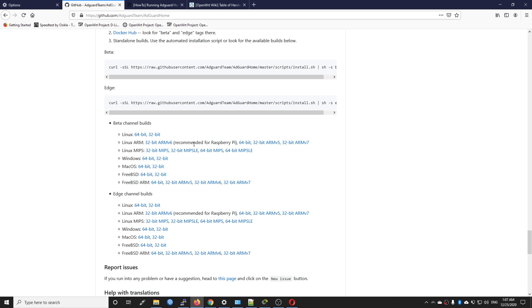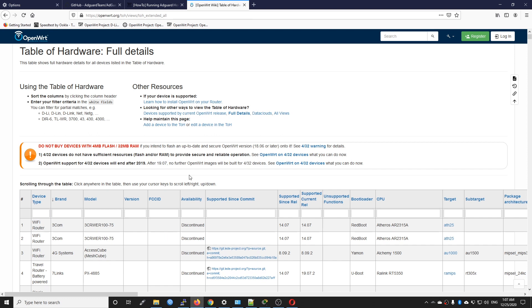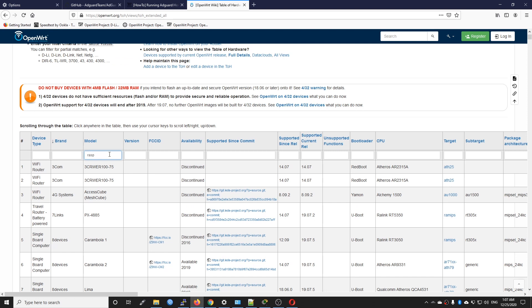You need to select the correct package according to your SoC or CPU architecture. For example, IPQ4029 and IPQ4019 from Qualcomm are based on ARMv7 32-bit, while the D-Link DIR-842C2 is 32-bit MIPS. You may ask how to identify that — you can have a look at the table of hardware and software. For example if I search for Raspberry Pi, hit enter.